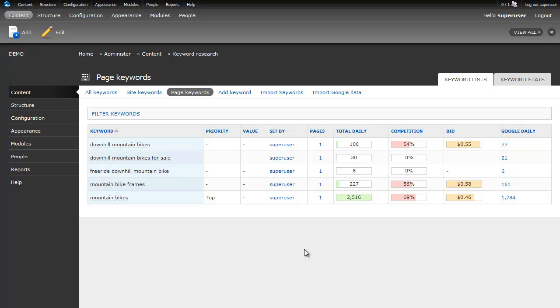Well, I hope you've enjoyed this demo of the keyword research module. And I hope you enjoy actually using the module and it will help you rank better in the search engines. Thanks for joining us.